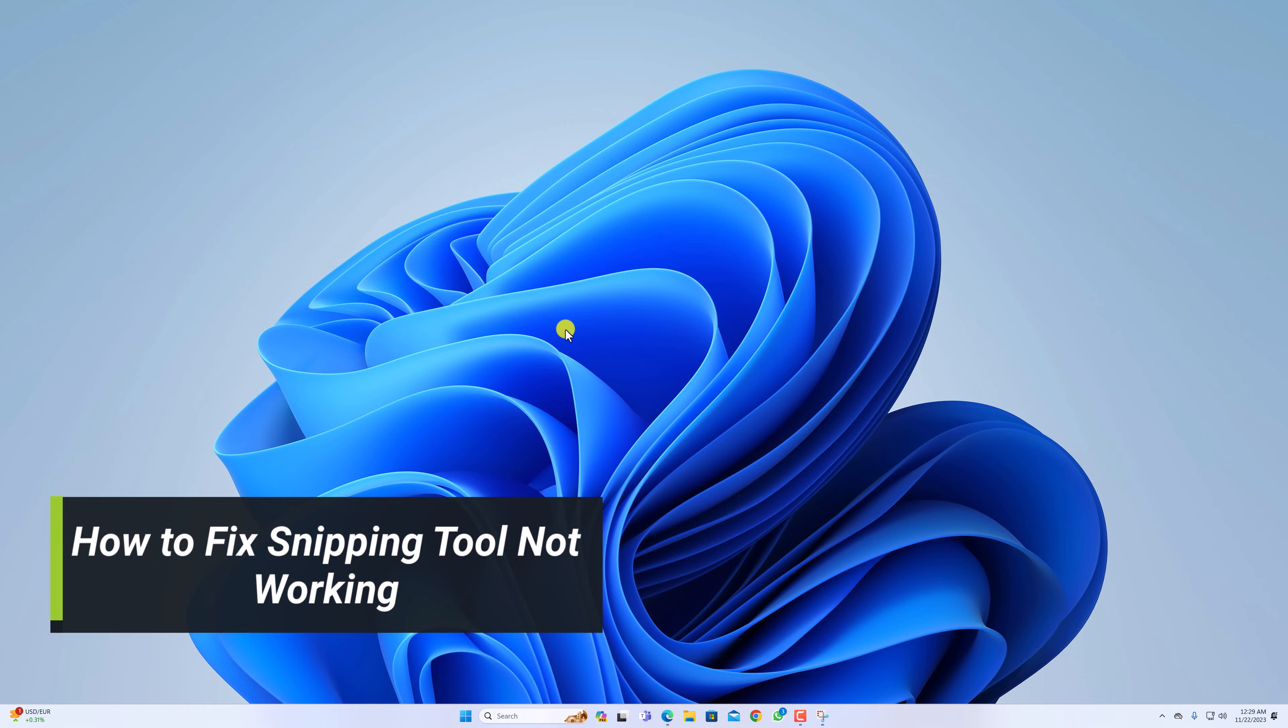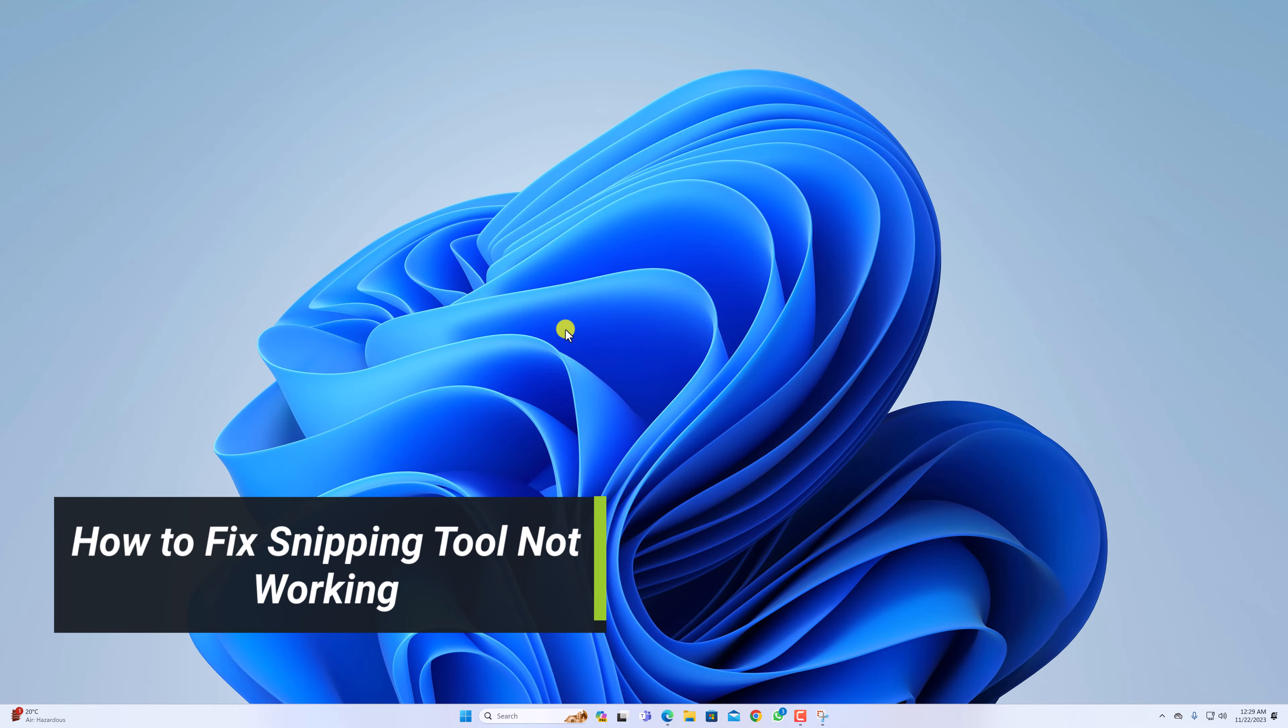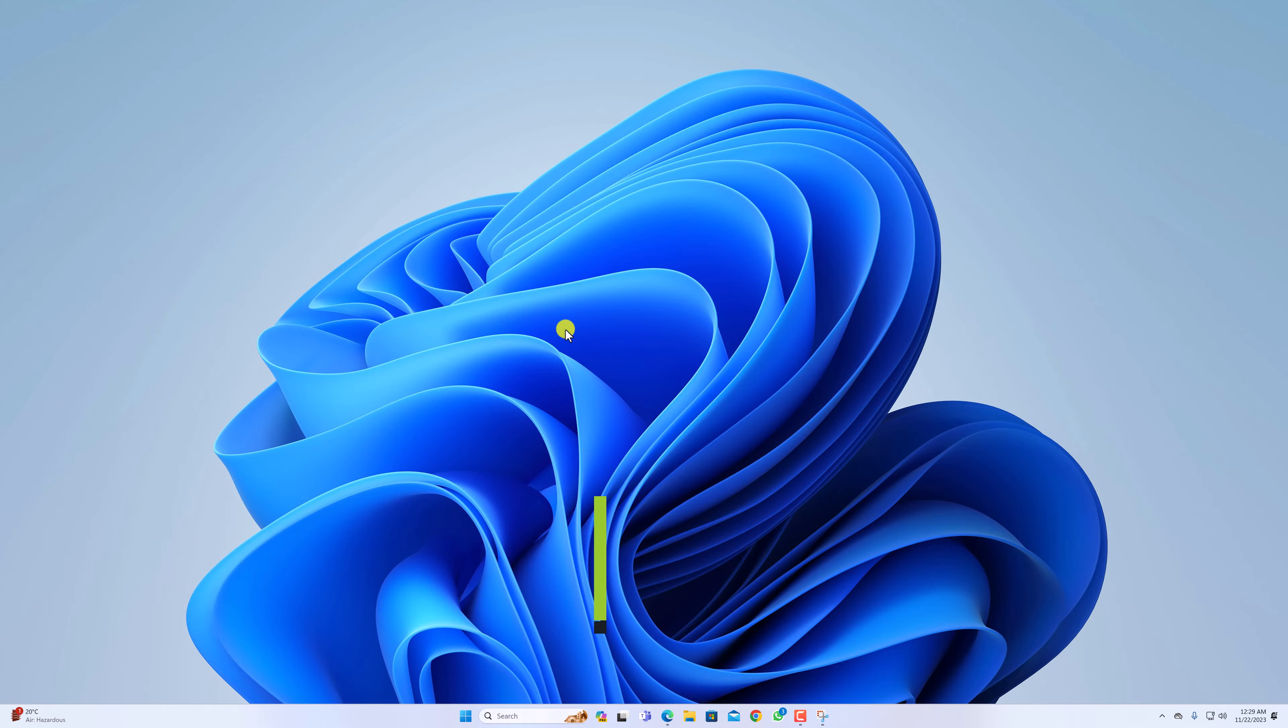Hello everyone, I am back with another video. Hey, in this video we are going to discuss how to fix Snipping Tool not working on Windows 11.